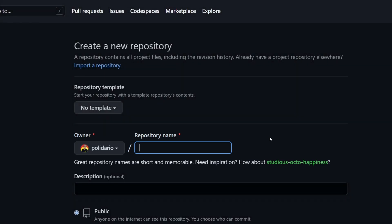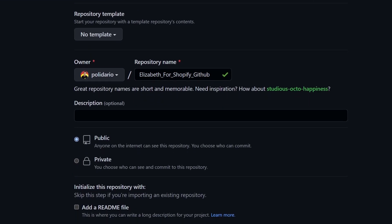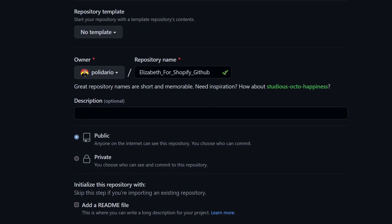For this lesson, I'll call the repository Elizabeth_for_Shopify_GitHub. The reason for this specific name is so I can identify which repository to select when I open my Shopify admin to add a theme. If the name shows a green checkmark, it's available and good to go. If there's a red X icon, it's not available.